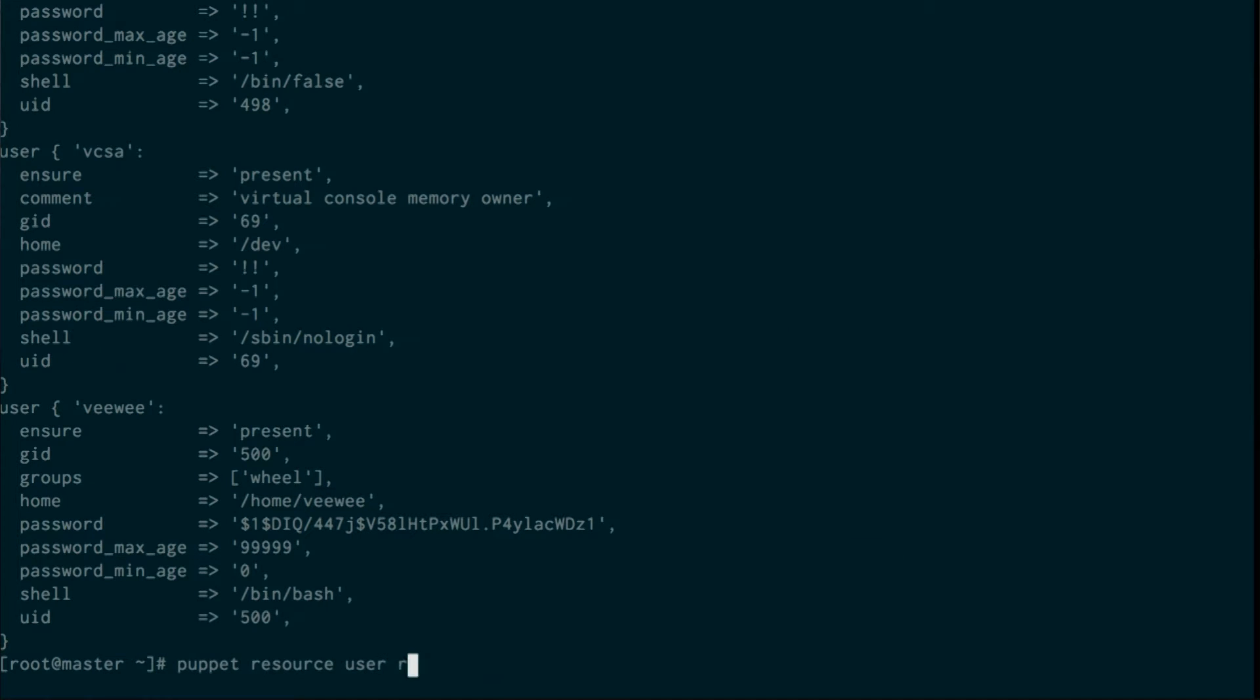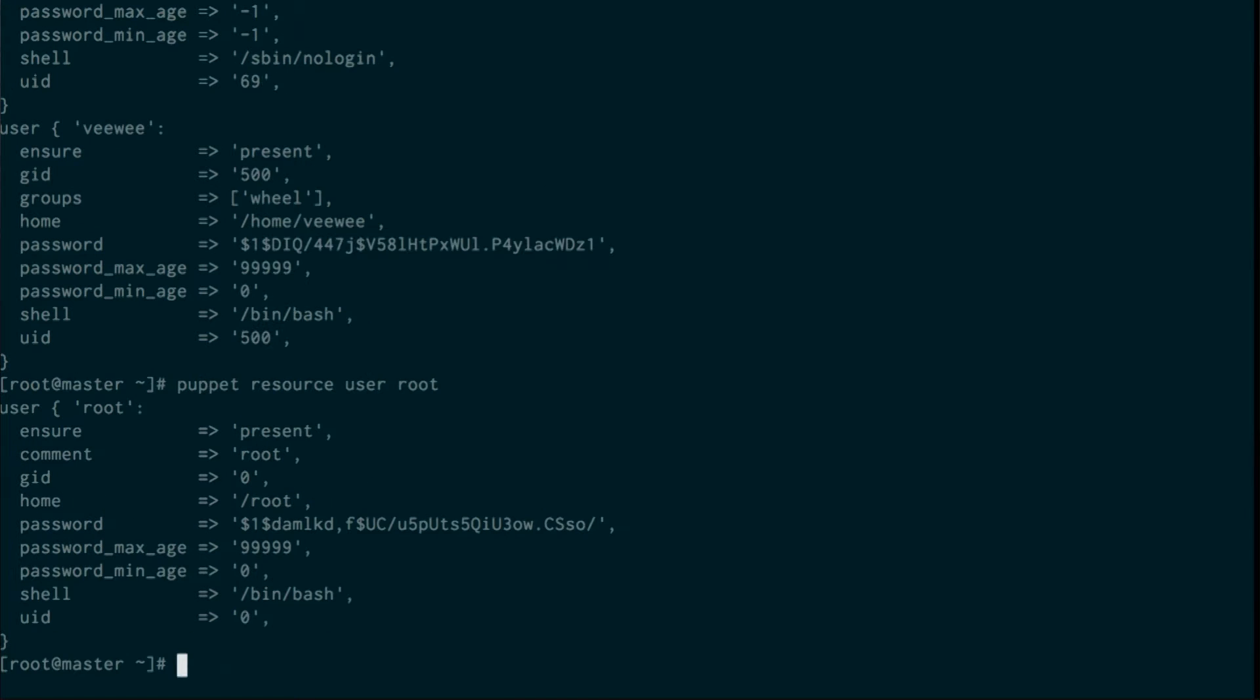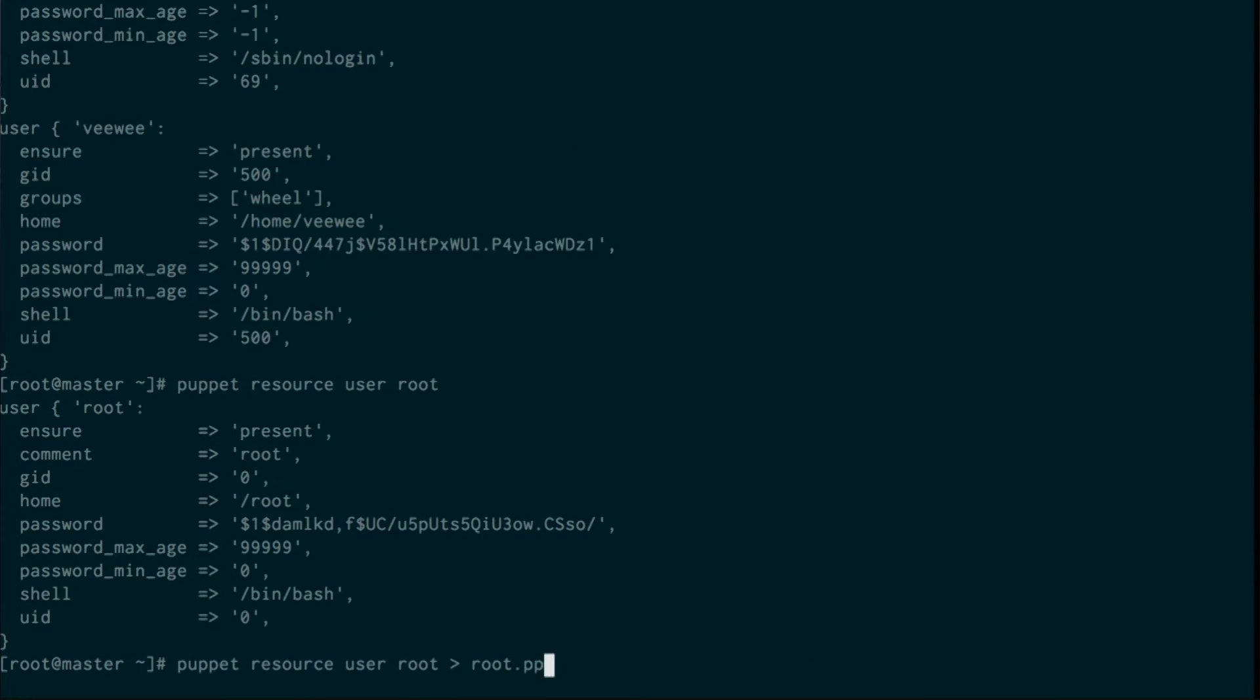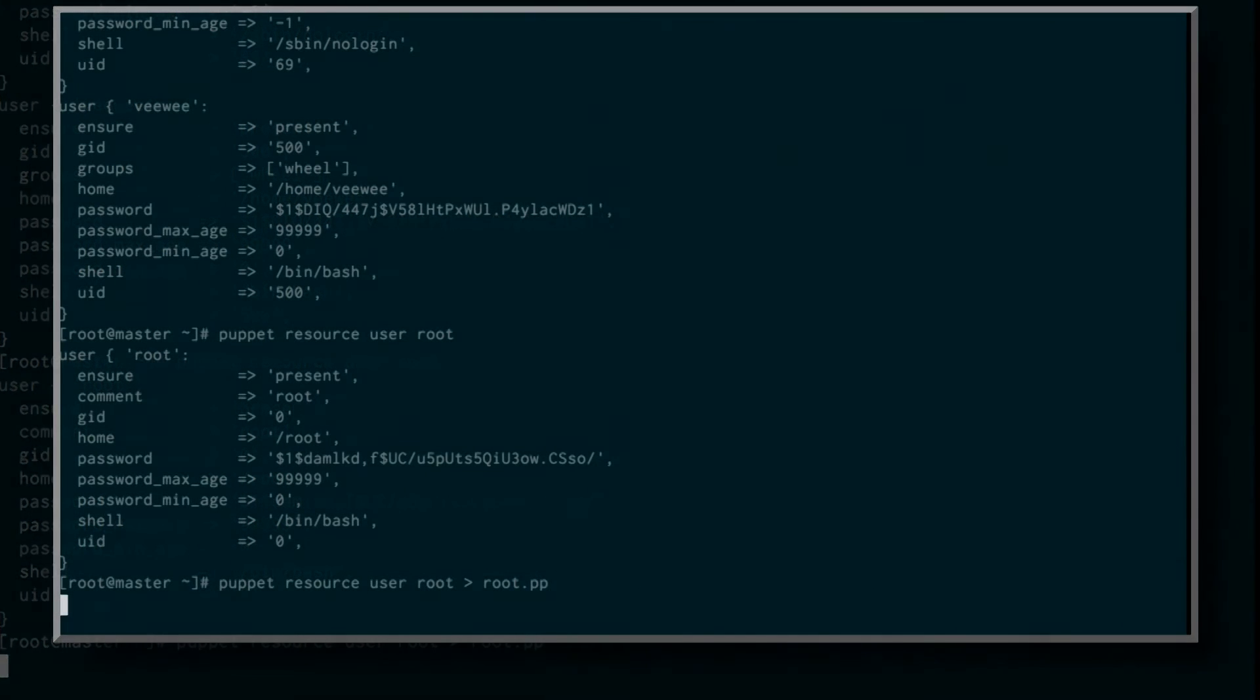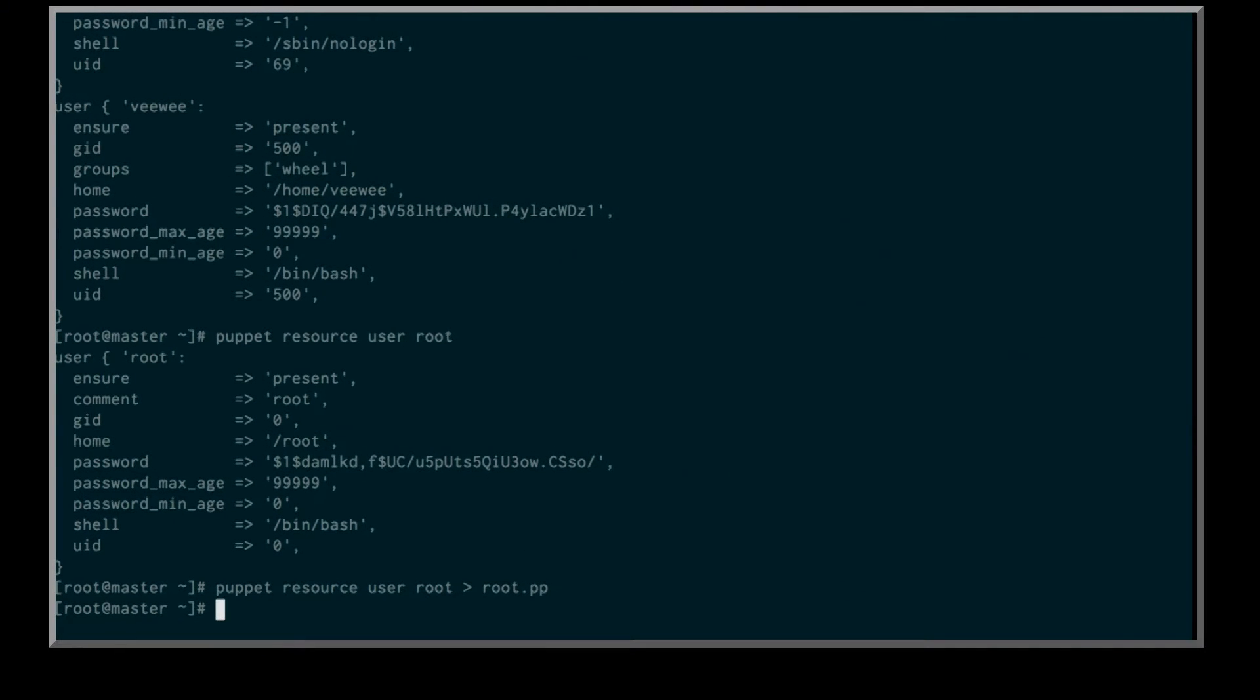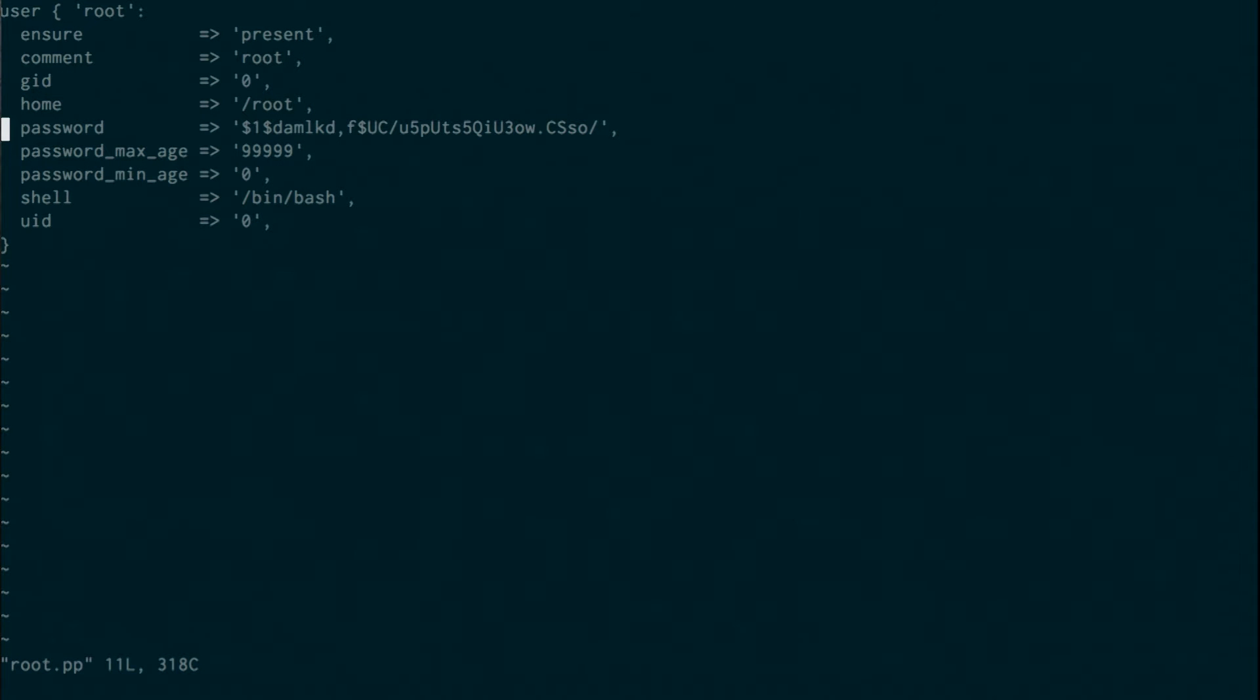So specifically, I'm interested in root. This is the root user. You can see all the variables that are available for the root user. If we wanted to, we could actually collect this and use it as valid Puppet code. A lot of things that people want to manage for environments that are very small is root. I want a consistent root everywhere.